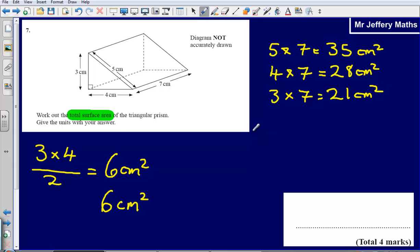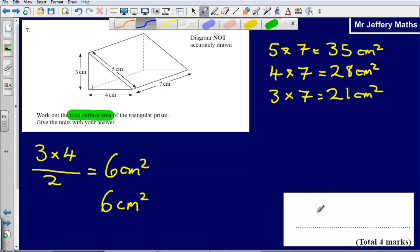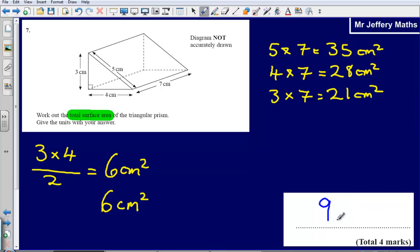Now all I need to do is add these up. 6 plus 6 gives me 12. Add on 28, that gives me 40. Add on 21, that gives me 61. Add on 35, that gives me a final answer of 96 centimetres squared.